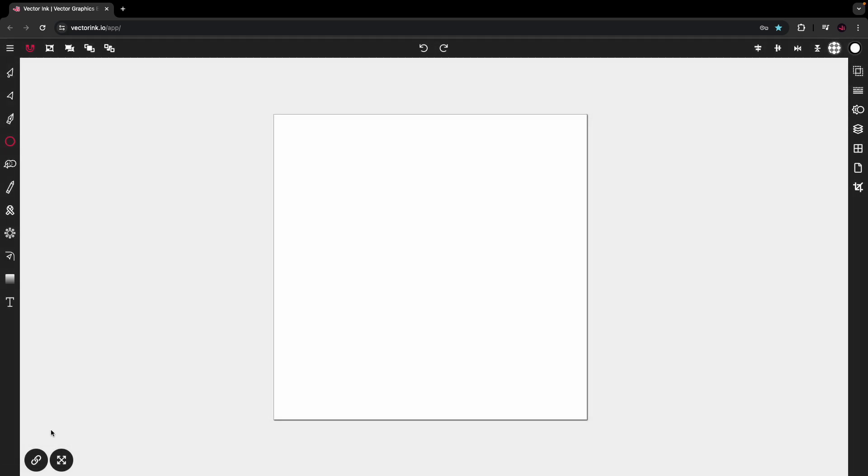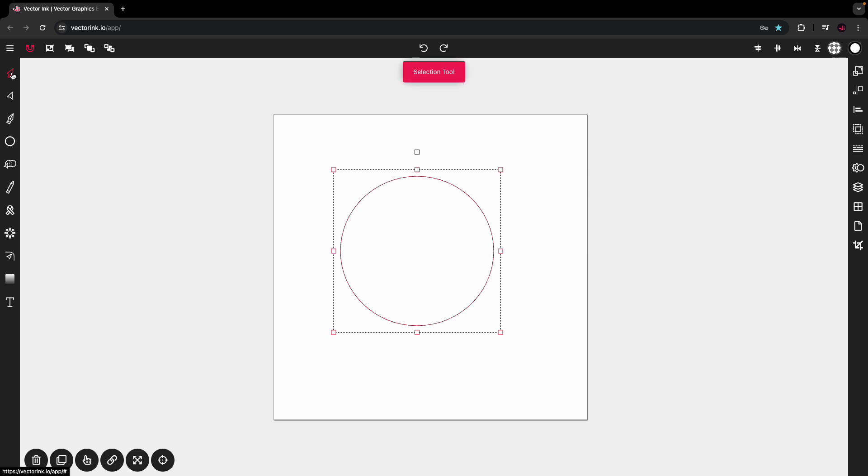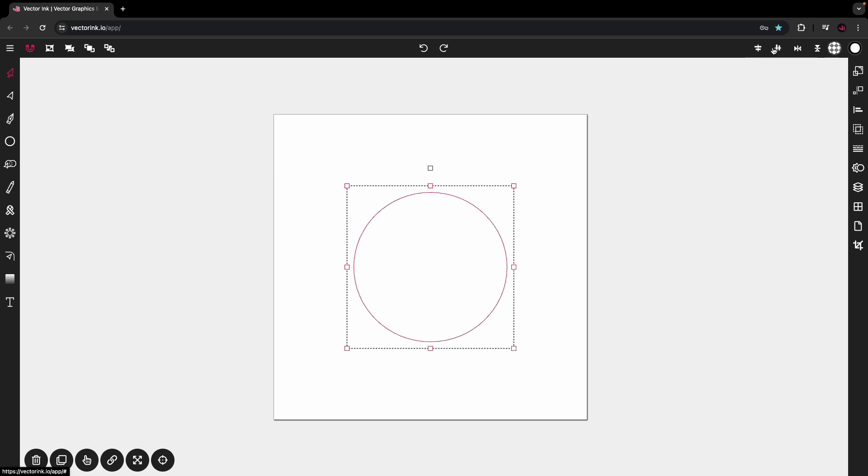We're going to tap on constrain. And now let's place a circle in the middle of the canvas. From here, tap on the selection tool. And let's center the circle onto the canvas using the alignment buttons.